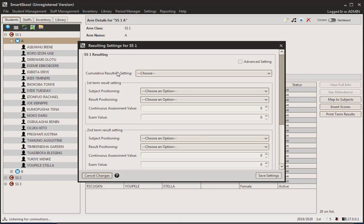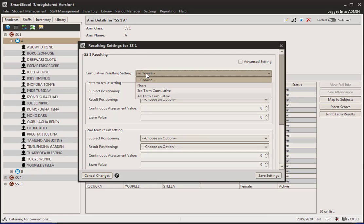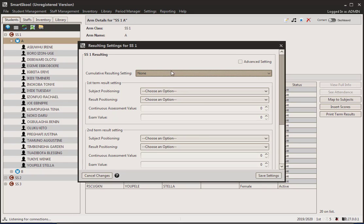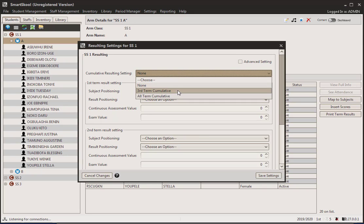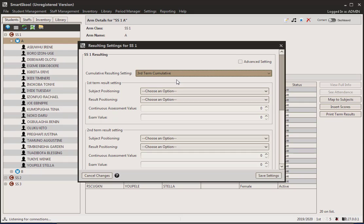Now, cumulative result setting talks about cumulative results — let's say maybe at the end of a third term or at the end of a second term. 'None' means there is no cumulative results, so the first term result has no impact on the second or third term — that's basically what this means. 'Third term cumulative' means that you do cumulative only on the third term, so the first term and the second term both have a part to play in the final top term.